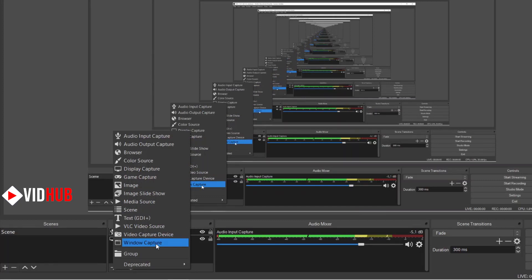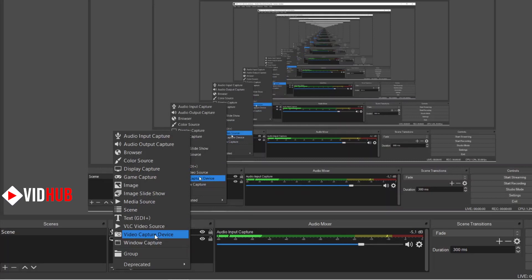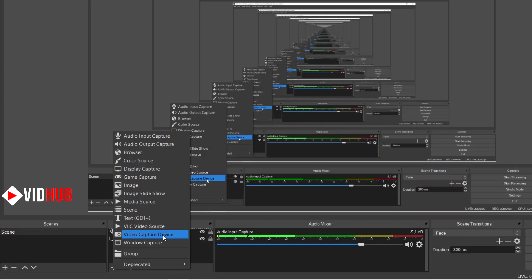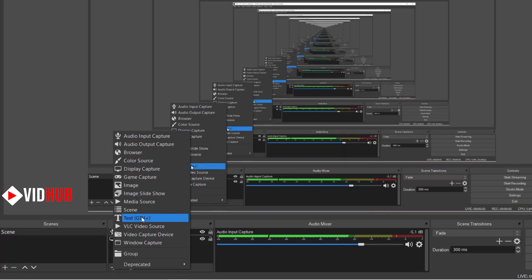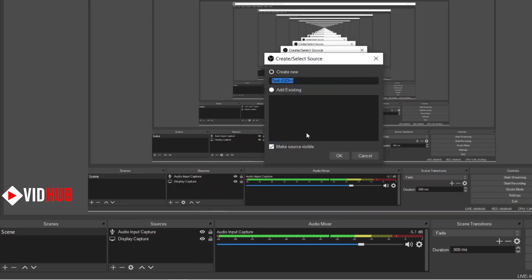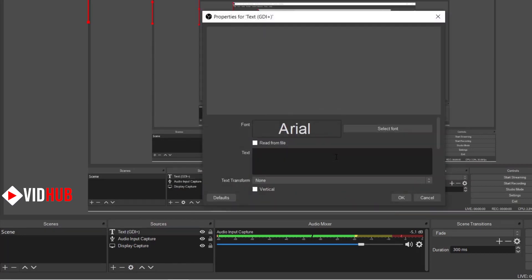Window capture is used to capture any specific program — for example, to record PowerPoint or any program that you have open. There is also video capture device, which is used to capture your webcam — you can configure it with your internal webcam. And there is text capture, which is one of the important tools.